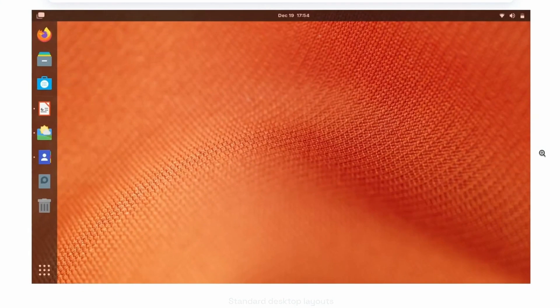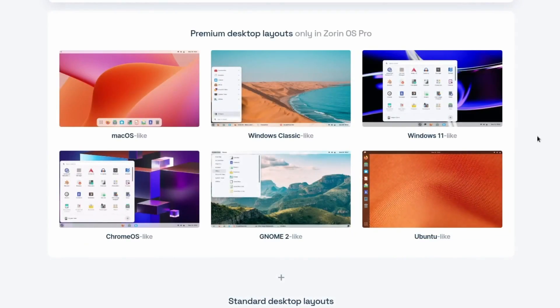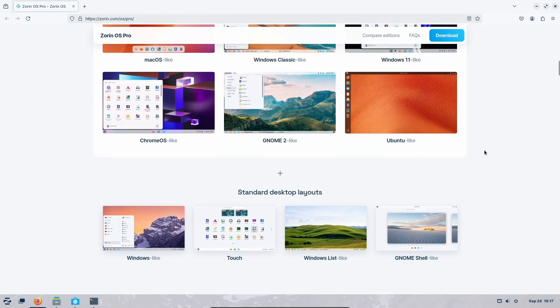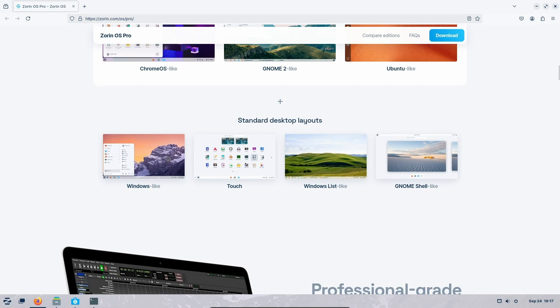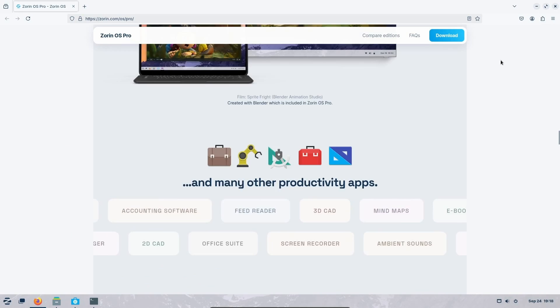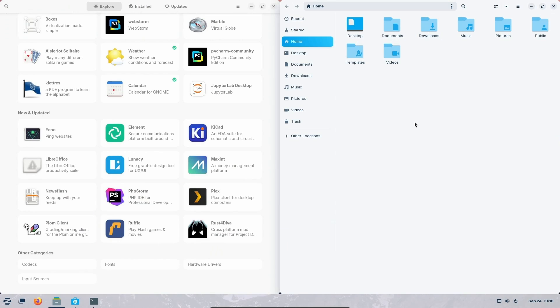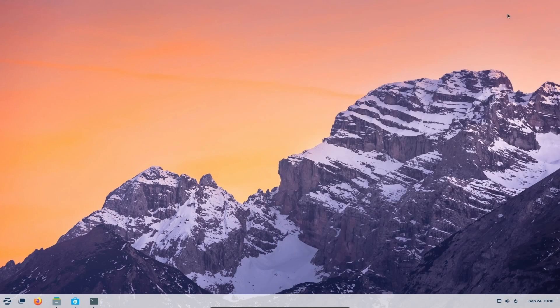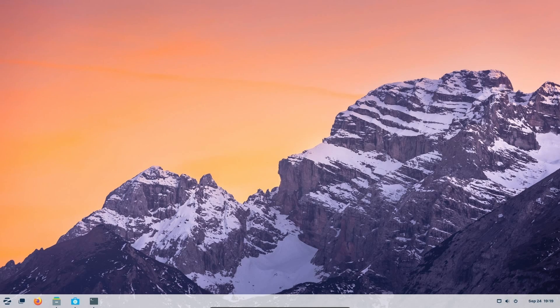Other ones include Chrome OS-like, GNOME 2-like, and Ubuntu-like. It's really hard to actually tell the difference in some of these, but the Pro Edition does add on top of the standard layout desktops including the Windows-like touch, Windows List-like, GNOME Shell-like. But again, I've gotten away mainly with using Zorin Core and if you want to support the project or you need support or help, I do suggest taking a look at Zorin Pro, but I don't think you personally need it unless you're really struggling or you absolutely need a layout that was featured.